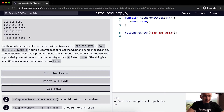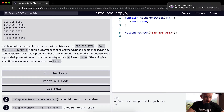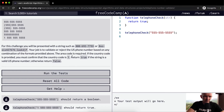For this challenge, you will be presented with a string such as a valid phone number or a really invalid phone number — like 800 and the word 'six' followed by a bunch of other nonsense — and that should return false. Your job is to validate or reject the US phone number based on any combination of the formats provided. The area code is required. If the country code is provided, you must confirm that the country code is one. Return true if the string is a valid US phone number, otherwise return false.